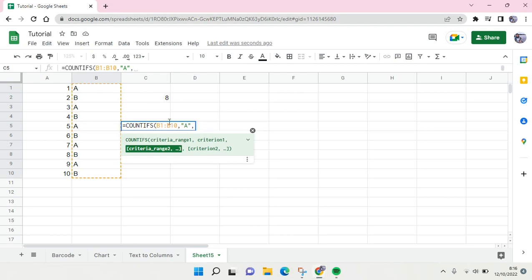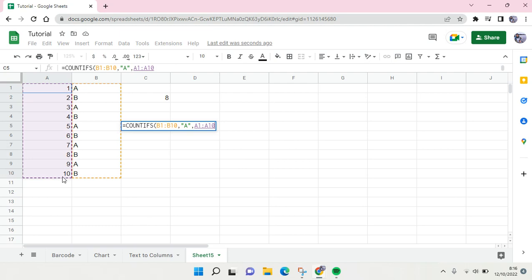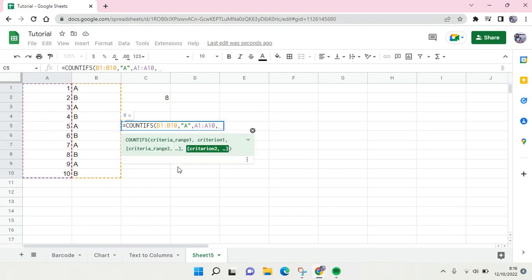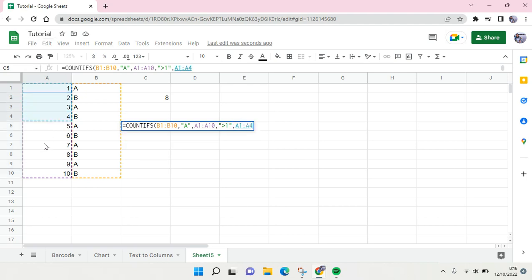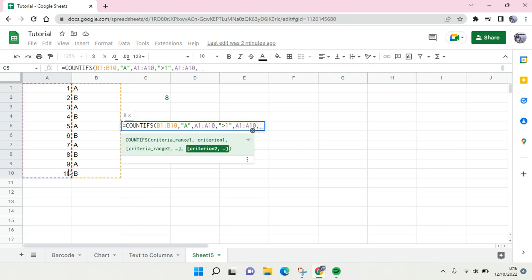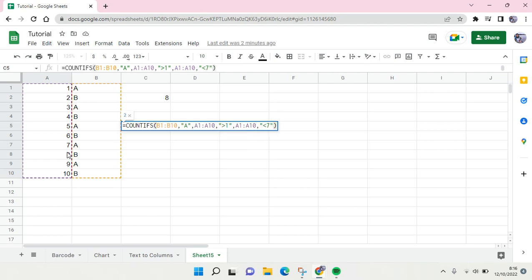Here let's block, select the numbers, and then here which of the numbers that you want to as the criteria. For example, more than one, or greater than one, and then comma again. And then here choose the range again, and here I'm going to, for example, less than seven, and then close it.